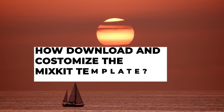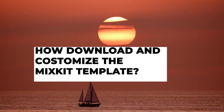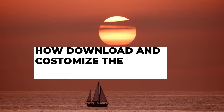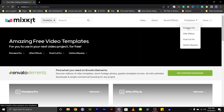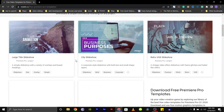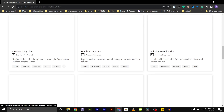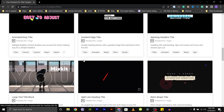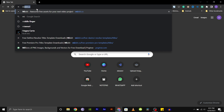Hey everyone, welcome to my channel. In today's video, I am going to show you how to use Mixkit templates in Adobe After Effects. Mixkit is a website that provides free templates, videos, and music for creative projects. So let's get started.